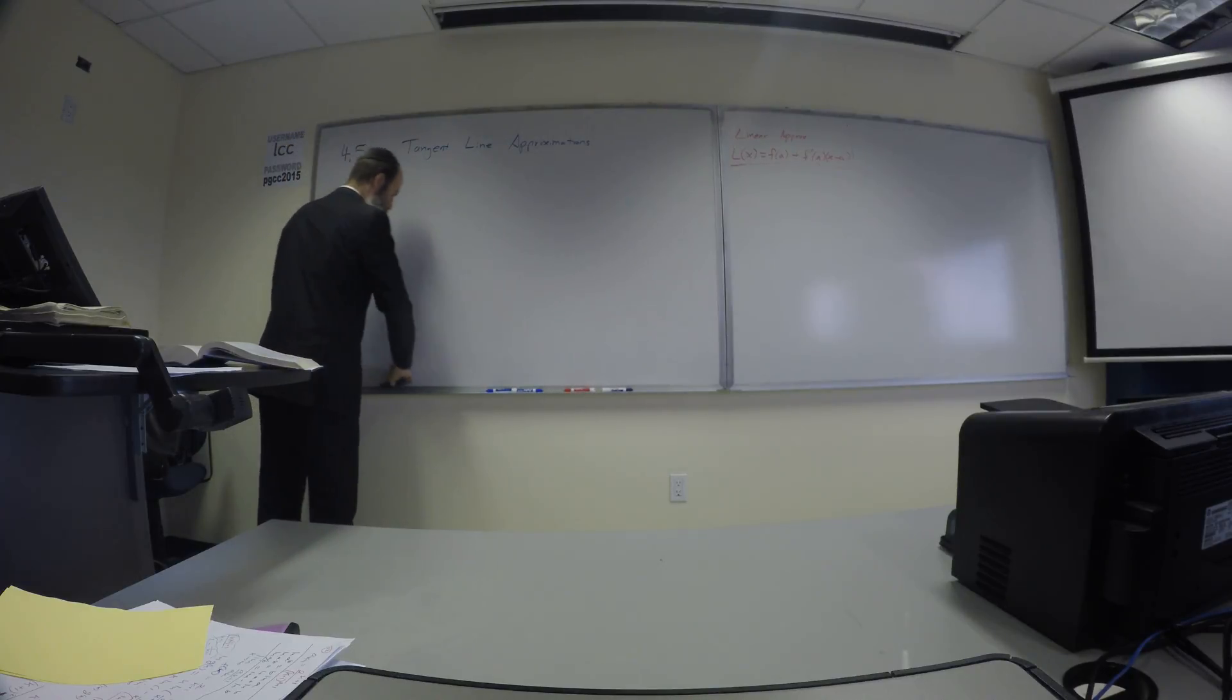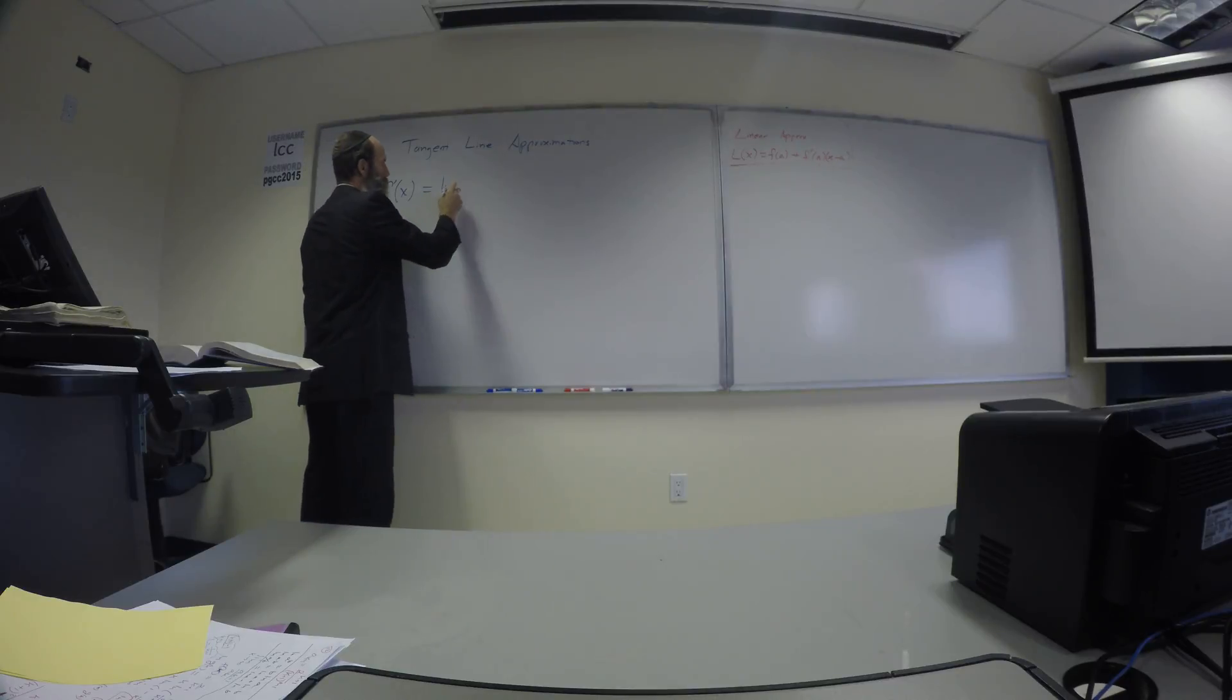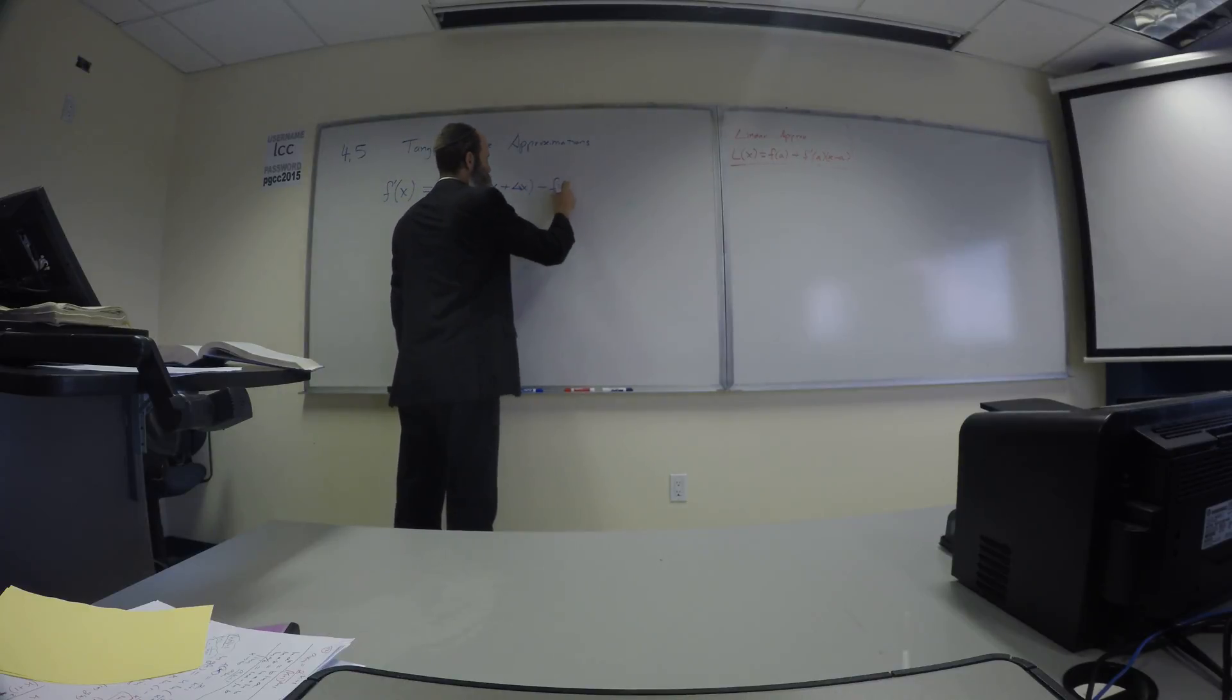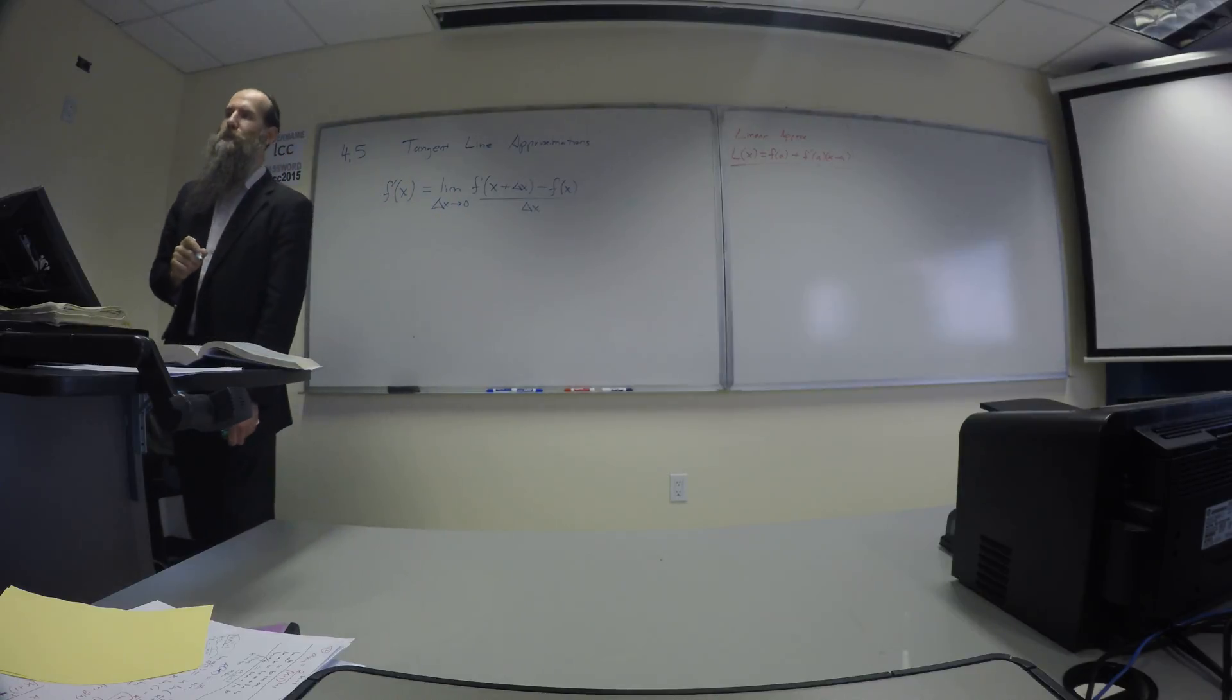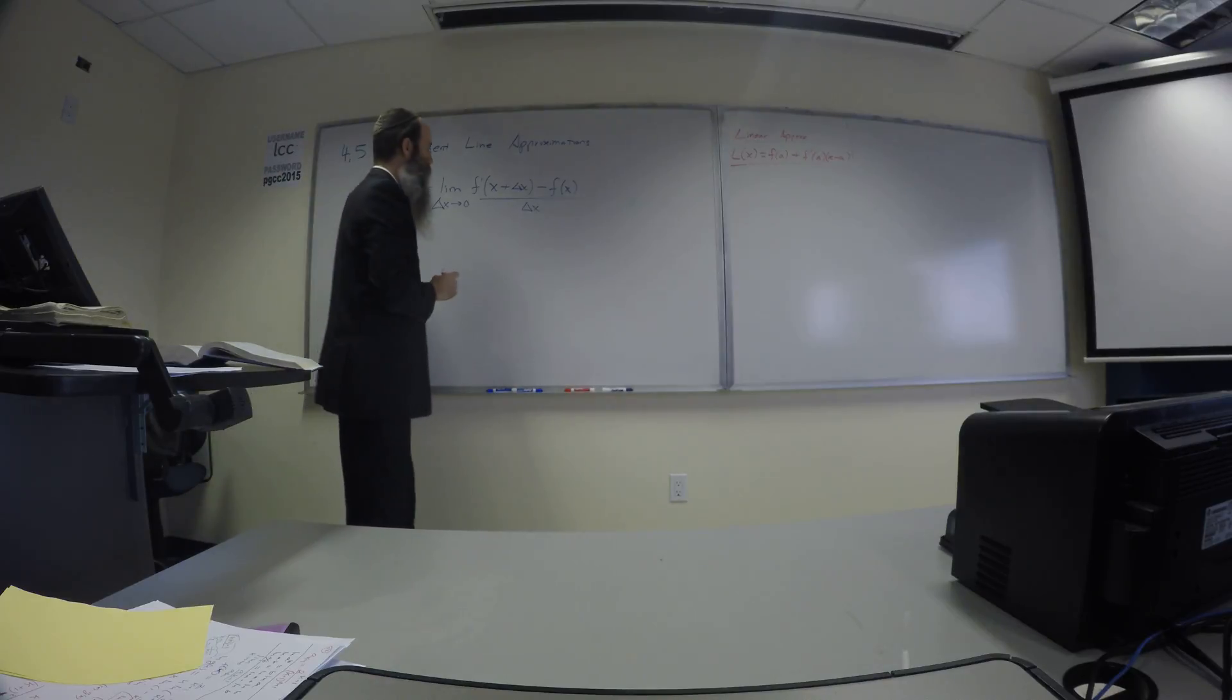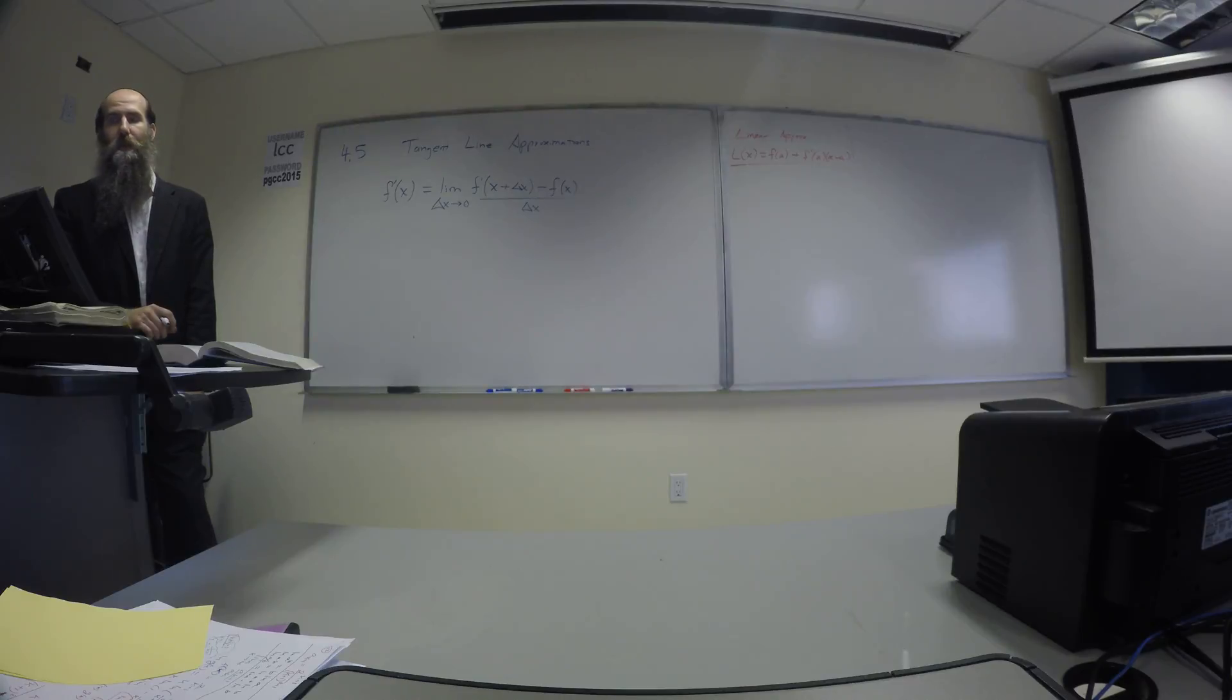It is, we know that the derivative is the limit of F of X plus some delta X minus F of X over delta X. Delta X goes to zero. That is the very definition of derivative, correct? Now usually we see with an H. I'm using delta X here for a particular reason. So usually in place of delta X, you have an H. There's really no difference. That's all H is in those equations. That definition of derivative is just some change in X.